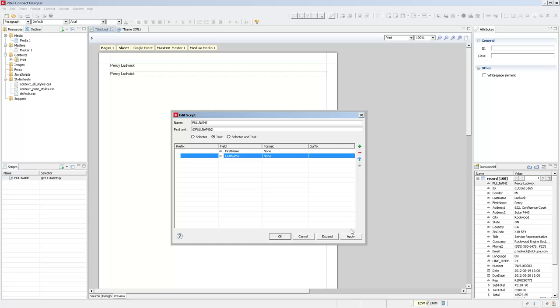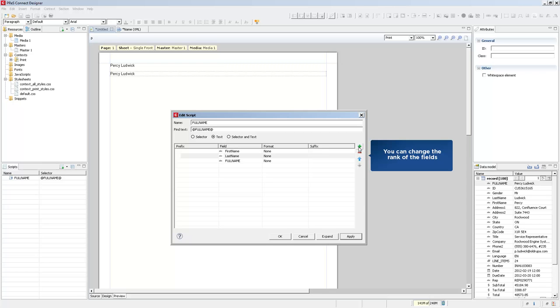If I click apply, nothing changes because the result of the first and last name fields are the same as the full name. Let me add something else just to show you.